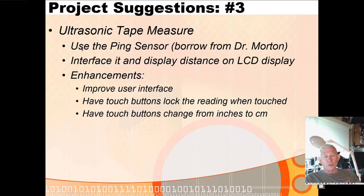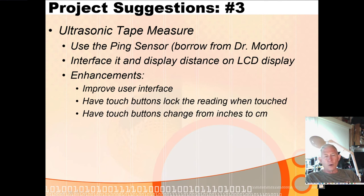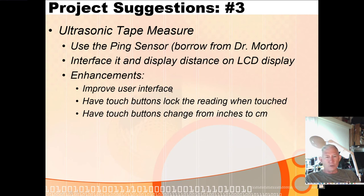Ultrasonic tape measure using the ping sensor: I'll give you one to use, or you can buy one. Interface it and display the distance on the LCD display. Enhancements: improve the user interface, add touch buttons to lock the reading when touched so you can hold it, get the reading, hit a touch button and then go read it. You can also have touch buttons change from inches to centimeters and back.